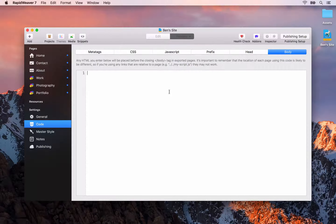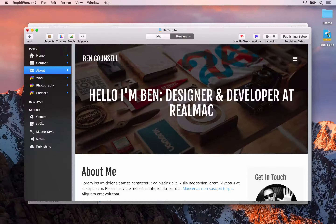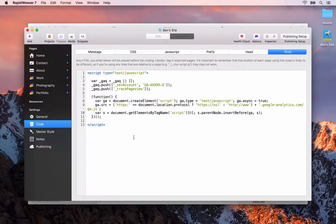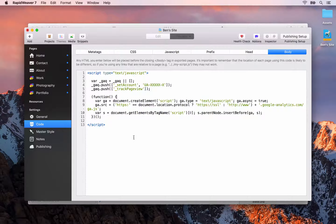Once you've done that, the code you enter here is going to be applied to every page on your website automatically. If we go to the home page and open up RapidWeaver's live external preview, then go up to the Develop menu and down to Show Page Source, we can see all the source code for this page. Scrolling to the very bottom, you'll see the Google Analytics code is applied — and that will also be true for any other page, such as the about page.